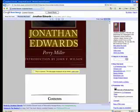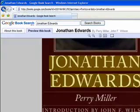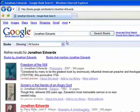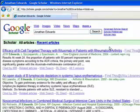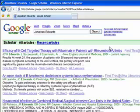Now let's use Google Scholar to find articles about Edwards. When you run the first search in Google Scholar for Jonathan Edwards, you get many results from current scientific journals — articles written by men named Jonathan Edwards.